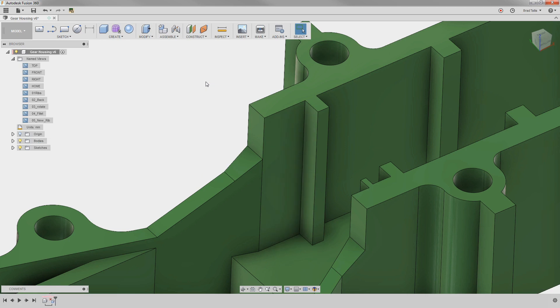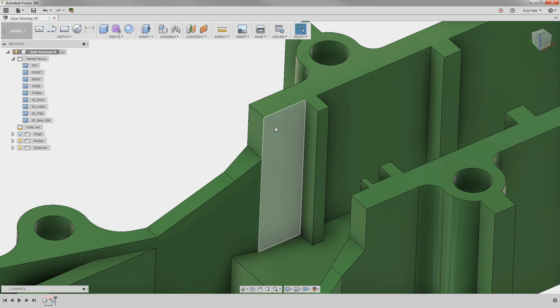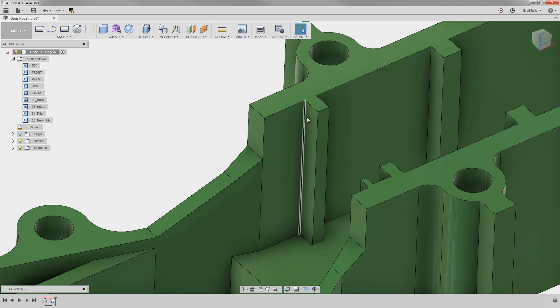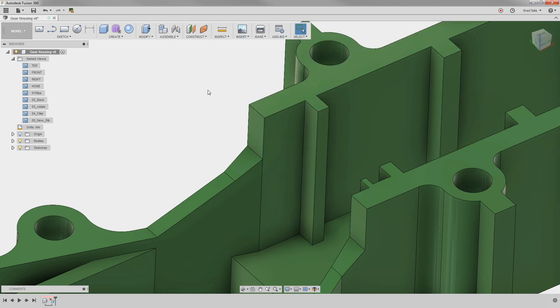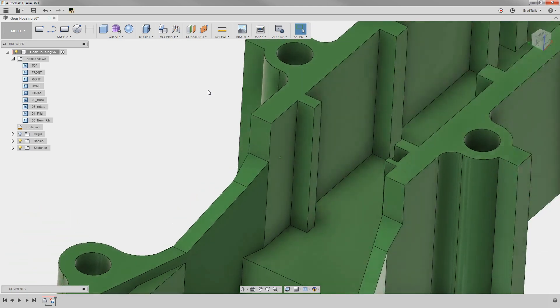Here you can see that by removing this extra fourth face, this other face will grow back to the next boundary face. Let's repeat the same procedure on the other side.